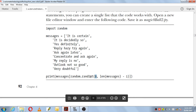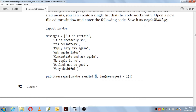Zero means it starts from the first message at index zero, and up to len(messages) minus one. The length of the messages list is nine — counting one through nine — so len(messages) is nine, and nine minus one is eight. So this method will generate any random integer from zero to eight.